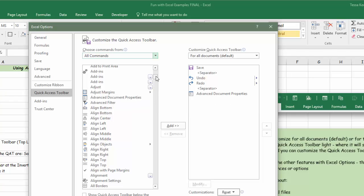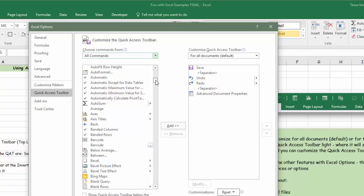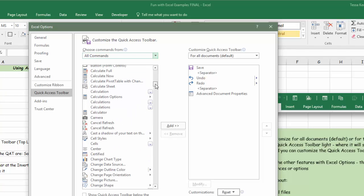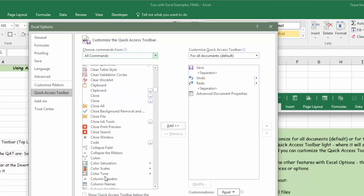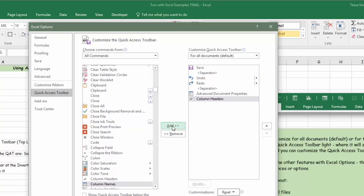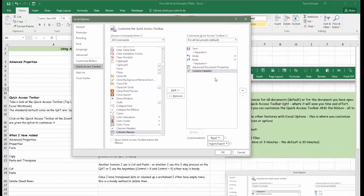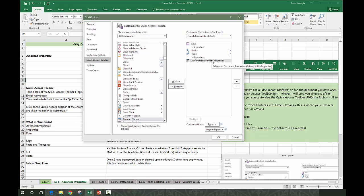If we click on all commands, we scroll down - keep in mind the numbers show up before the alphabetical listing. Then we would have advanced document properties and you could add it. Maybe you wanted to add column headers. It would be simple to click on column headers, add it, and then move it around with the arrows. Since this is not something I want to add, I'm going to remove it.